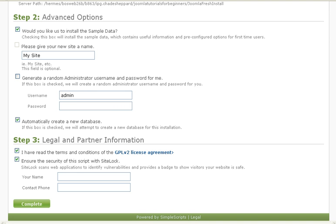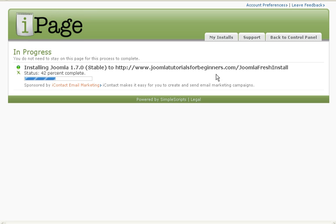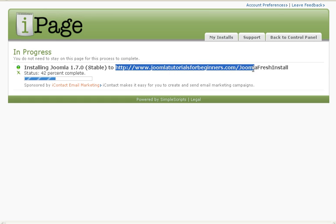Okay, so after you click the complete button it'll go into this install page, which doesn't take much time at all to install. Right now it's showing you that I'm installing it to my website JoomlaTutorialsforBeginners.com under Joomla Fresh Install.